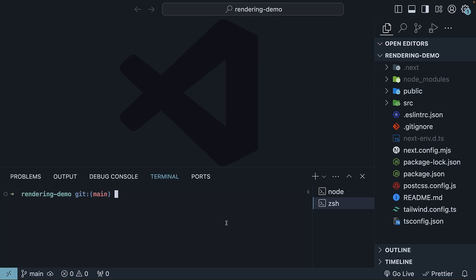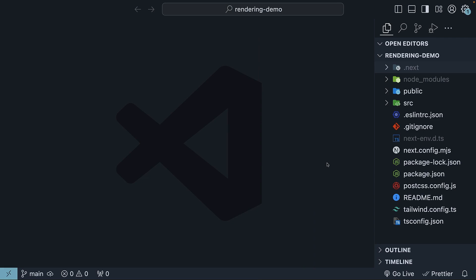For this section on rendering, I have created a new Next.js project using the command npx createNextApp at latest, followed by the project name, which is rendering-demo. Once the command is executed, you should have a project similar to mine.